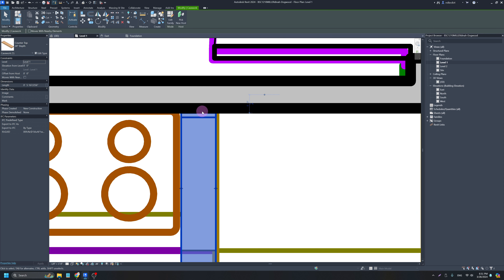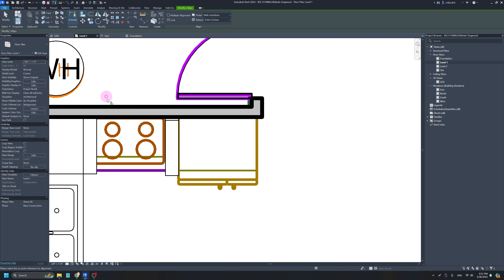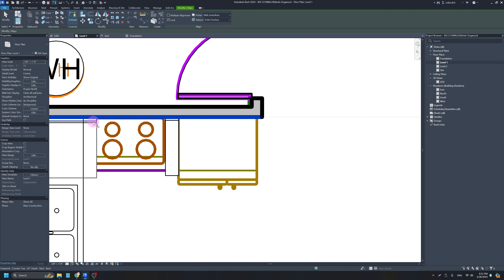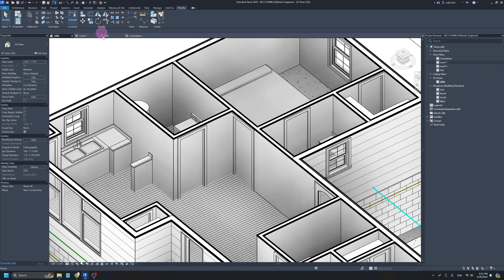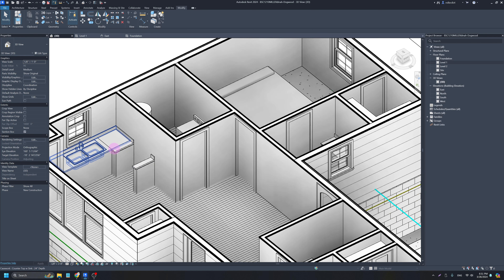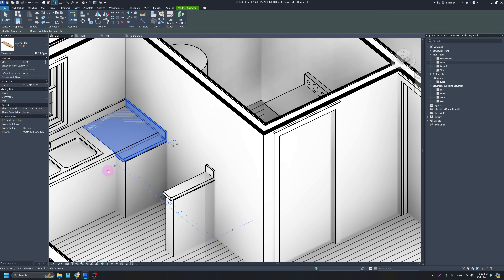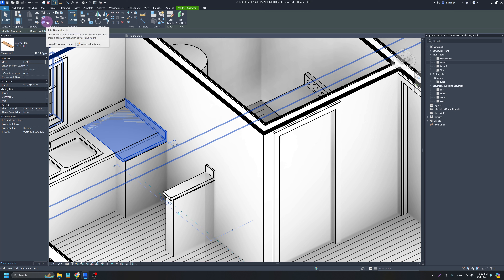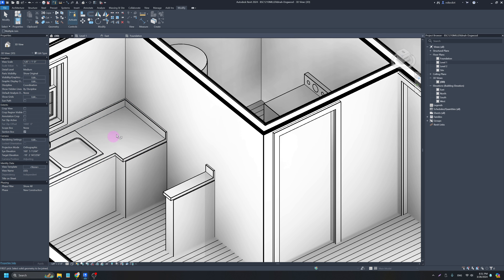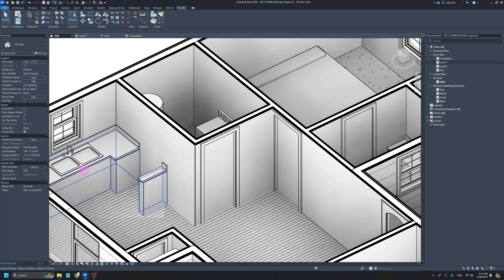I'll hit the spacebar a bunch of times. It looks like this counter isn't quite against the wall, so I'll use a line to the face of wall to align it. Looking at it in 3D there are two problems: the easy fix is where two counters are clipping each other — we'll use Join Geometry, keyboard shortcut JJ, so they become just one single counter.